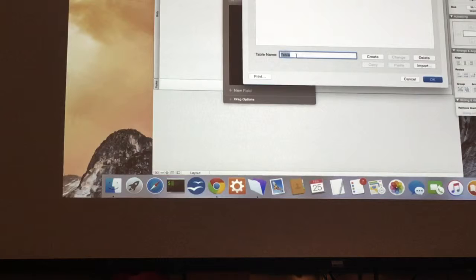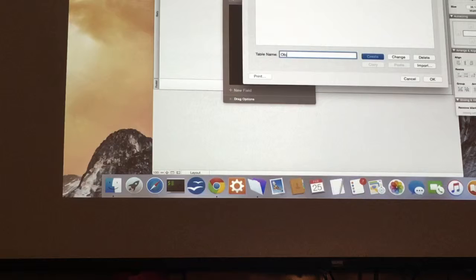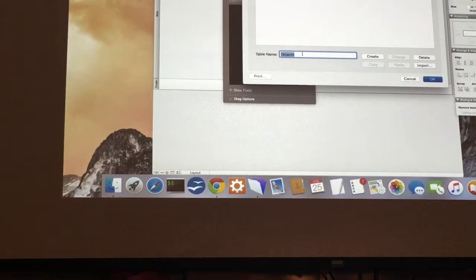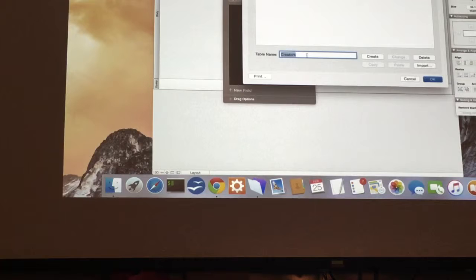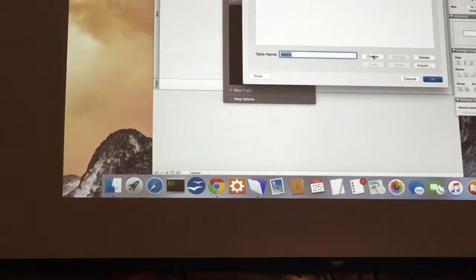Going back to tables, you can change the first table name to one of our tables. We're going to have objects, creators, media, and roles. So you change the first one to objects, then creators, then roles, and then media. You should end up with four tables: objects, creators, roles, and media.